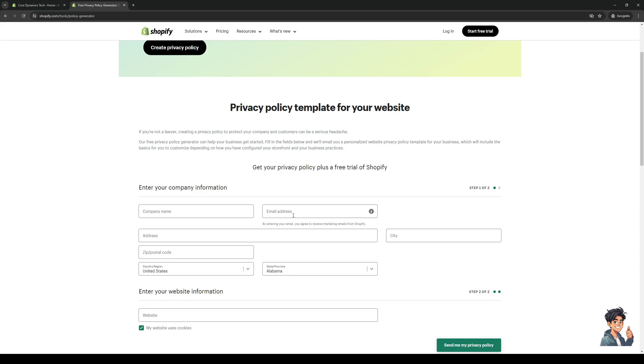So the company name, email address, the physical address of our store if we have one, the city, zip or postal code, country, region and state. And then lastly we're going to include our website should we have one.